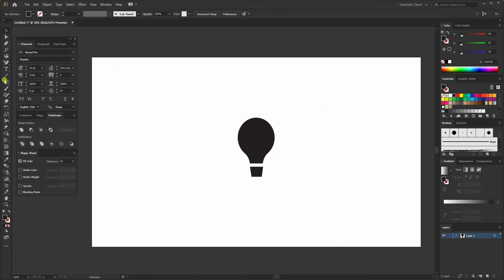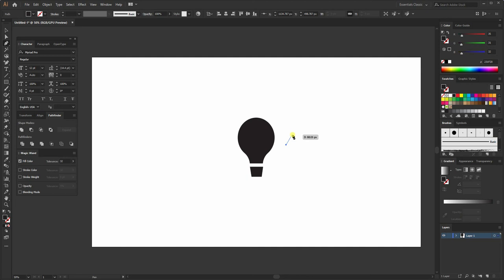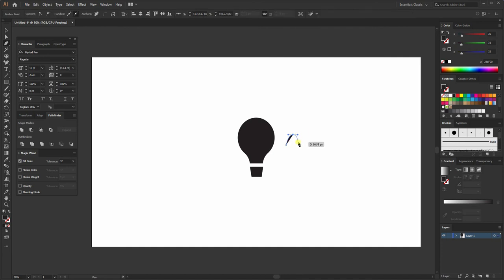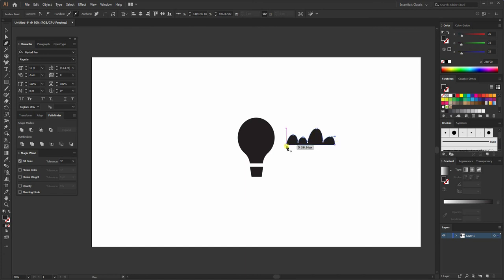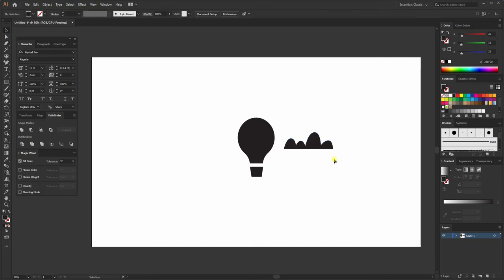Now we'll create the clouds. Select the pen tool, click here, then click and drag while holding Shift, click over here, and do the same thing again. Click here, then click while holding Shift and drag to the right. Make sure the last point is parallel to the first point — this will create a basic cloud shape.